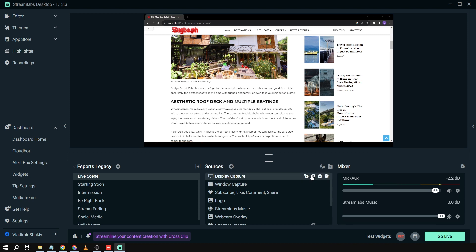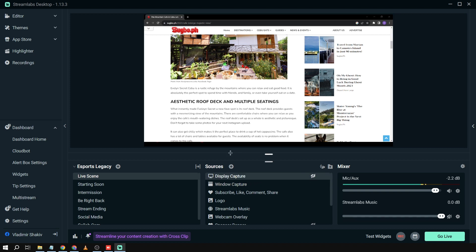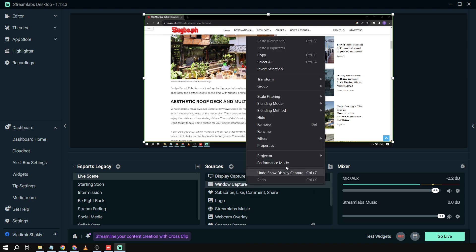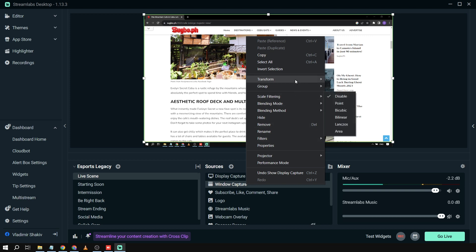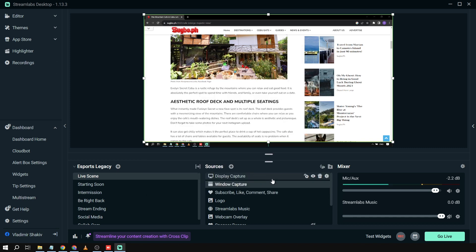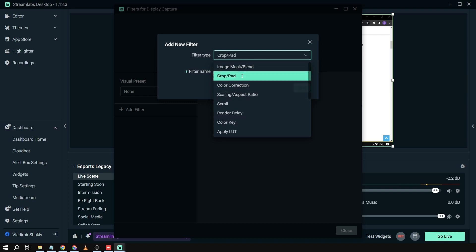Now we're going to crop this part, because that area cannot be seen in the Window Capture. So we're going to crop it from the Display Capture. To do that, go to Transform, click Edit Transform, and note the size is 1920 by 1042. Then right-click on Display Capture, click Add Filter, and select Crop/Pad.